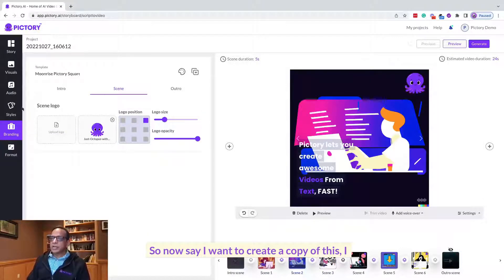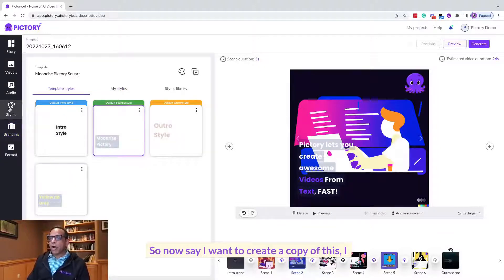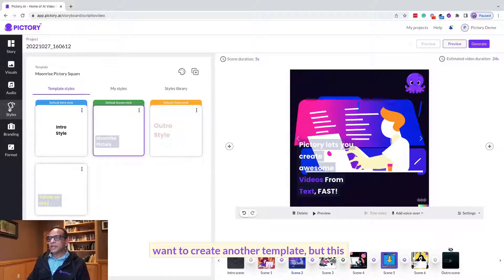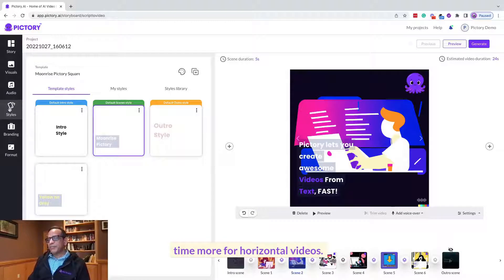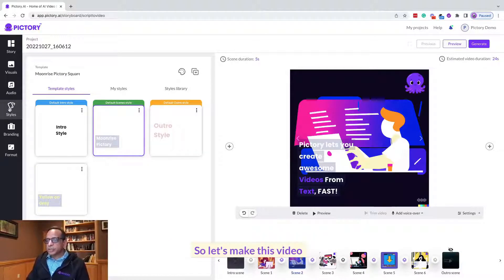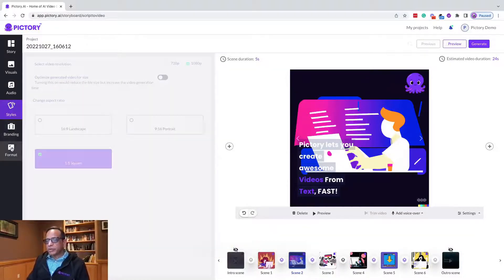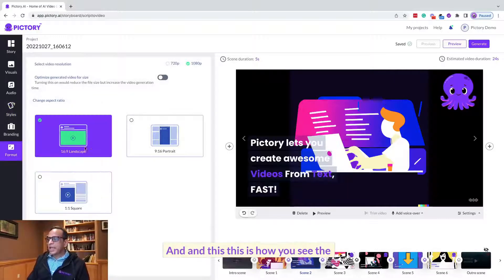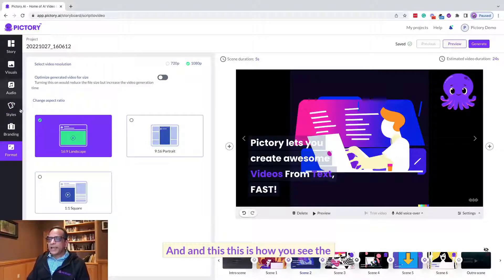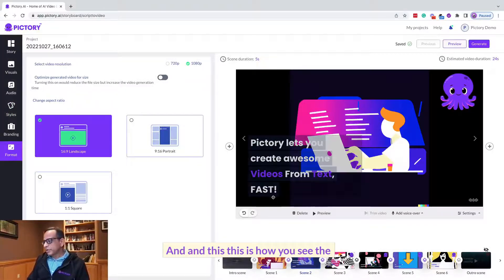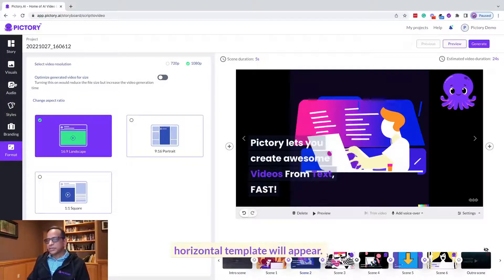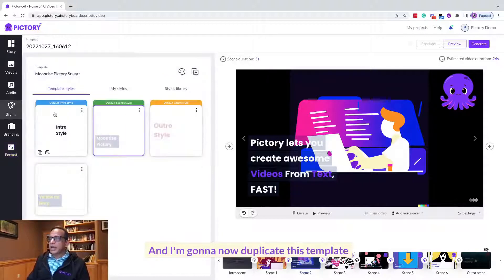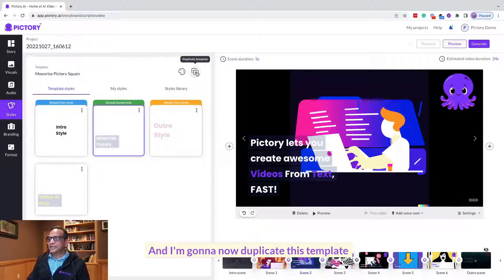So now say I want to create a copy of this. I want to create another template but this time more for horizontal videos. So let's make this video into a horizontal video first, and this is how you see the horizontal template will appear. And I'm going to now duplicate this template.